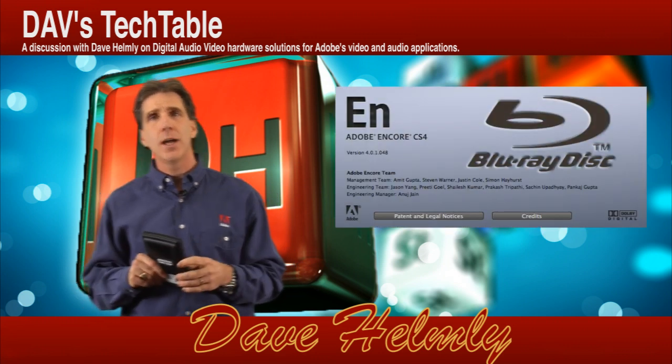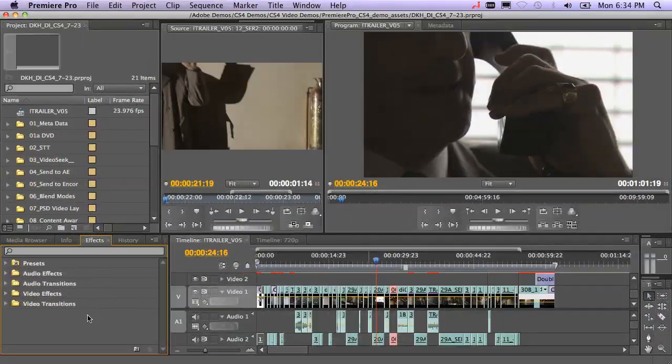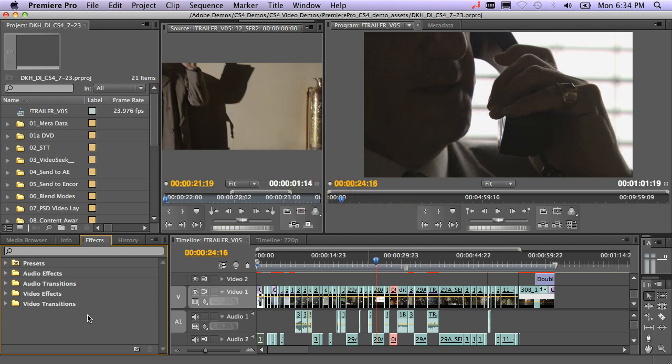Let's go ahead and jump into Encore and get authoring. There are two basic ways for creating output to DVD or Blu-ray for Encore. Using your non-linear editor, in this case Premiere Pro, you can always go to the Export menu and choose a Blu-ray or DVD export.